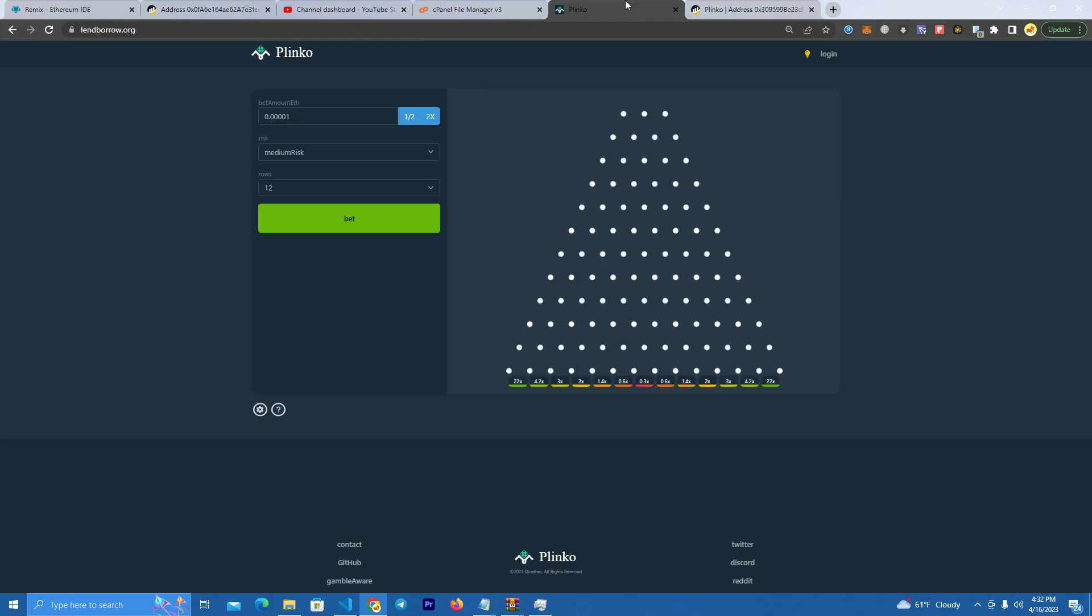Then your game will be live and you will be able to play. Now we're gonna test the game. I'm gonna raise the bet a little.